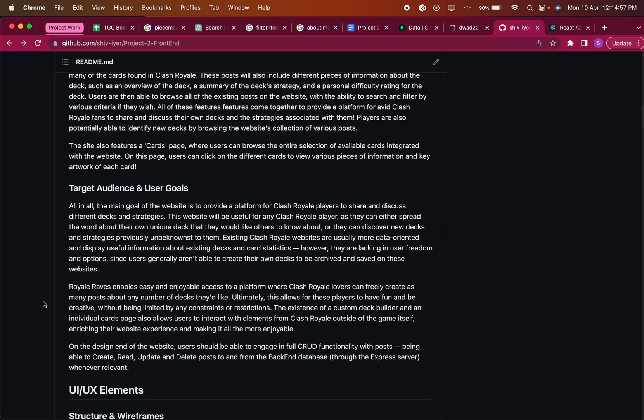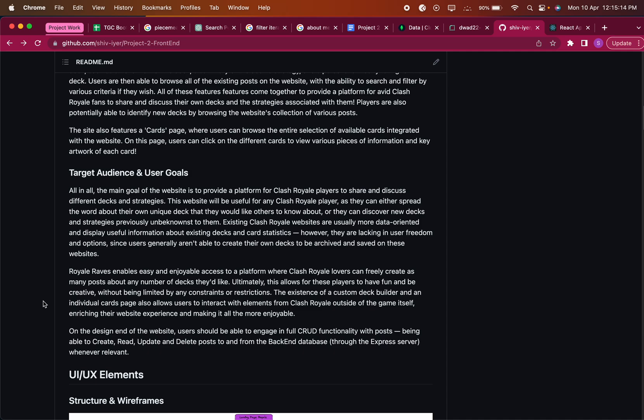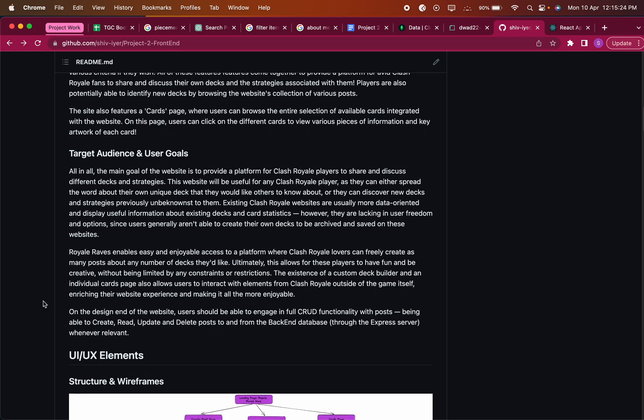The target audience for my app is mainly just anyone who plays Clash Royale because they can either spread the word about their own deck or they can discover new decks. Existing Clash Royale websites are usually more data-oriented, so they are lacking in the user freedom aspect of things where users aren't able to create their own decks and share their own pieces of information.